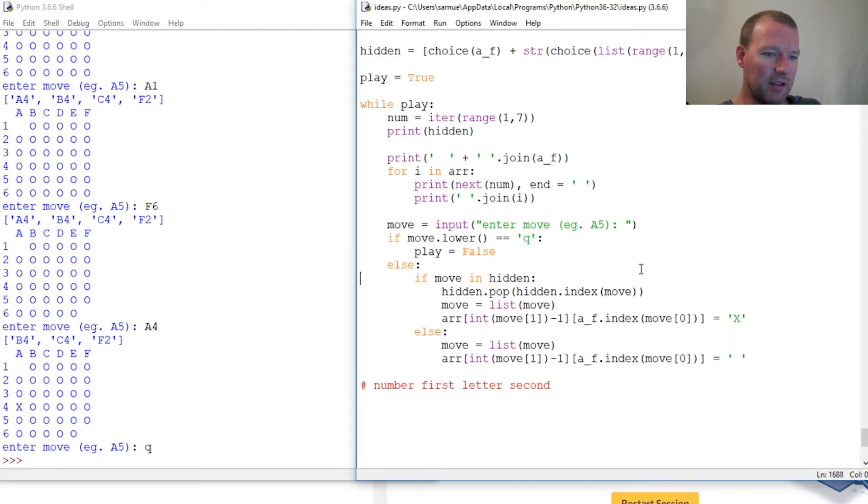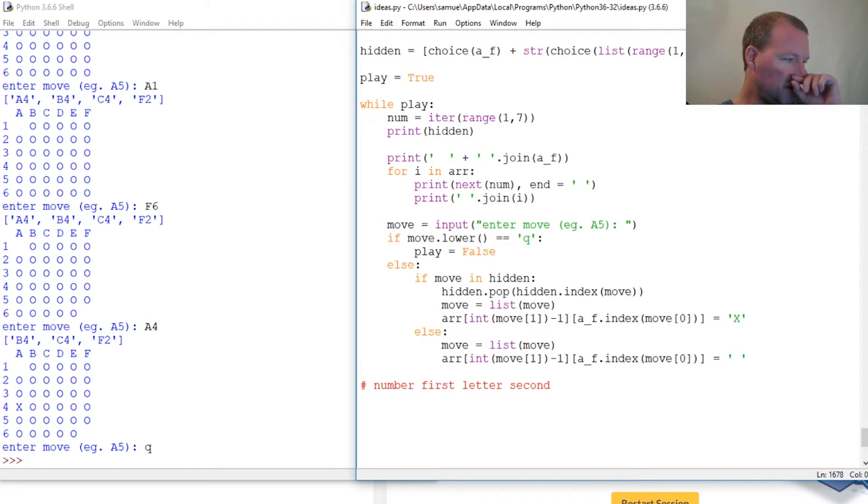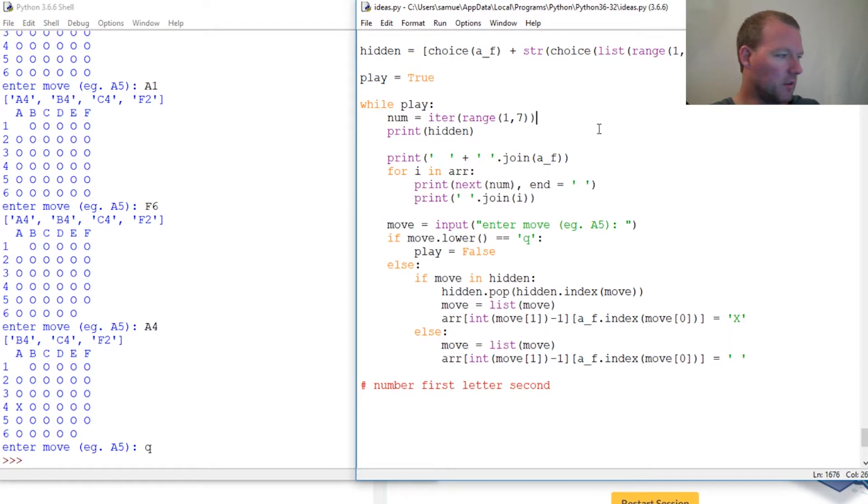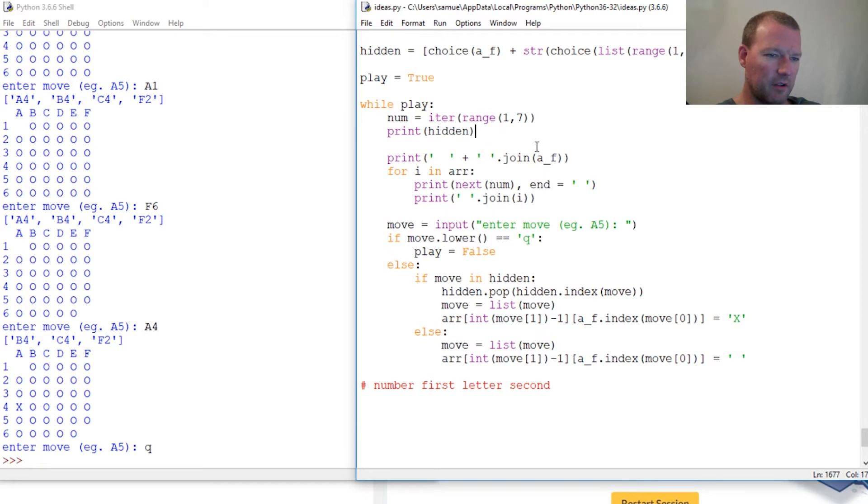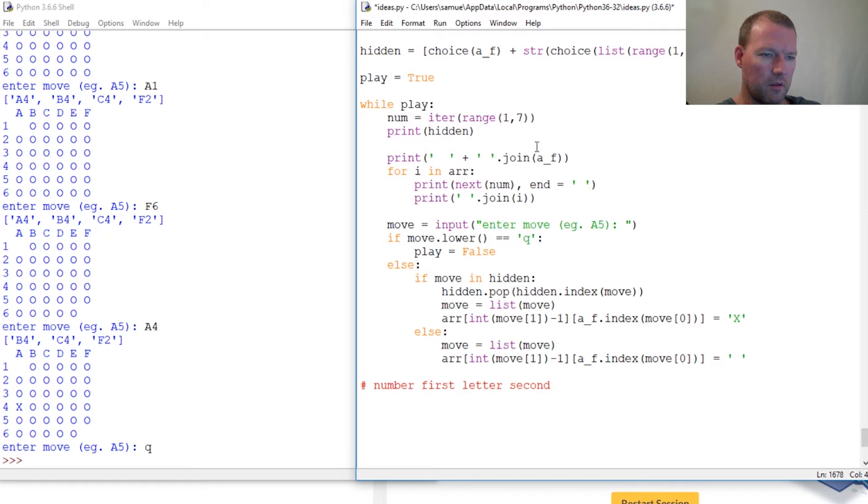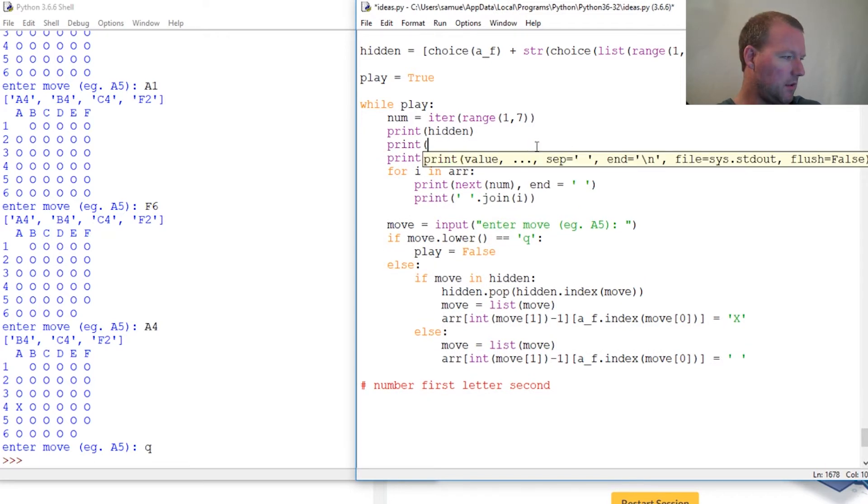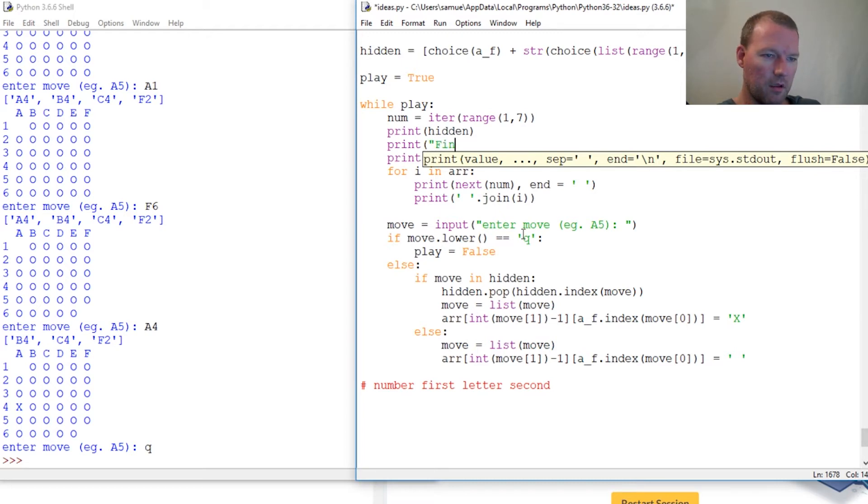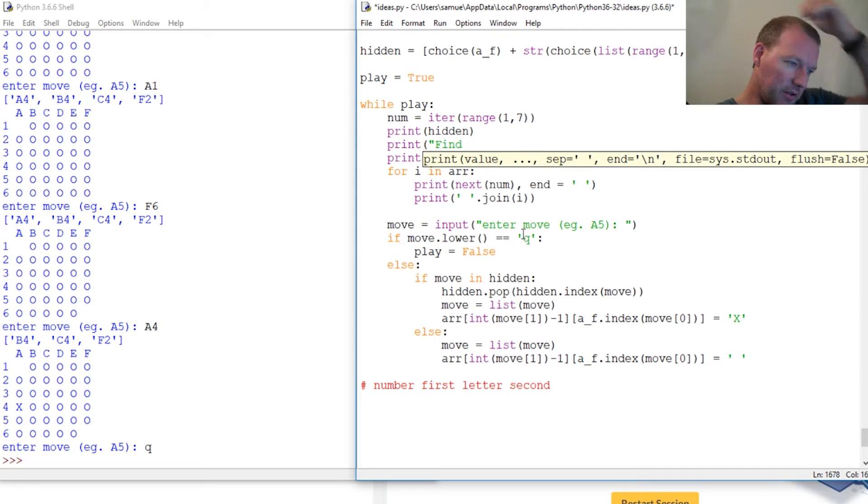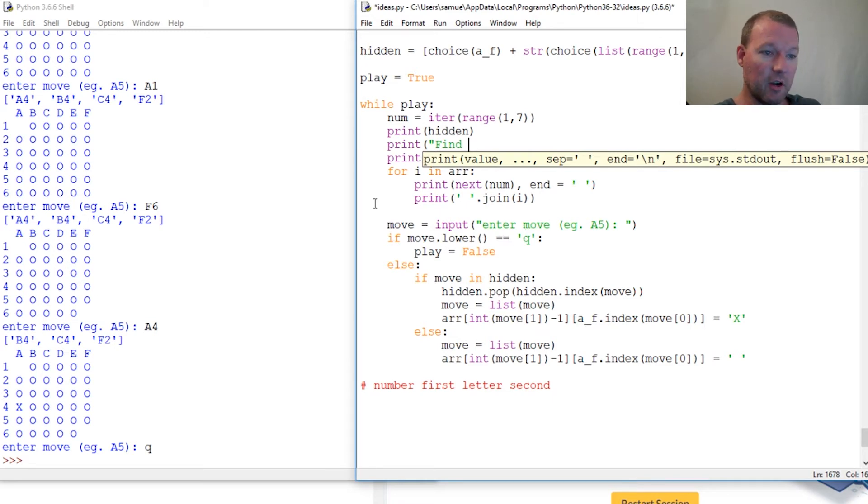Now let's throw in one more little tidbit. Why don't we throw in something along the lines of find four X's, find four hidden X's. Let's do that. Print, and then let's think of how many X's are remaining.